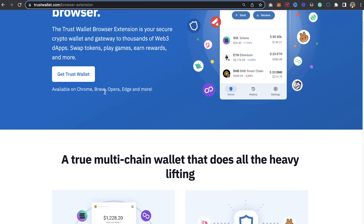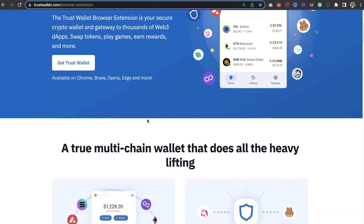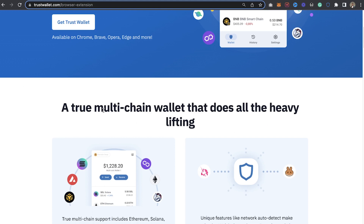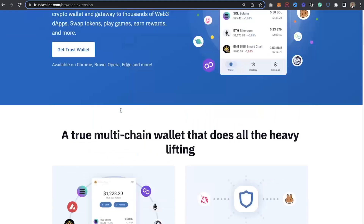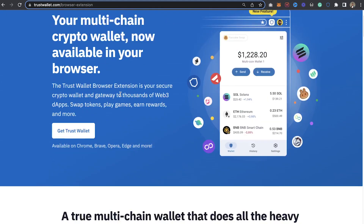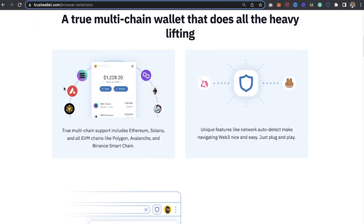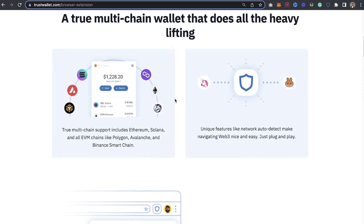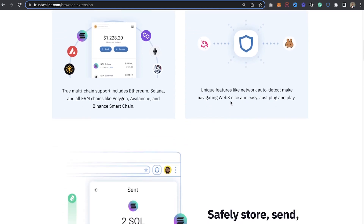The amazing part is you can log in your existing Trust Wallet from your mobile app right into the Trust Wallet browser extension, and it works really fine. It's available on Chrome and more.